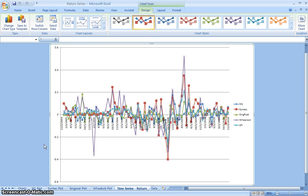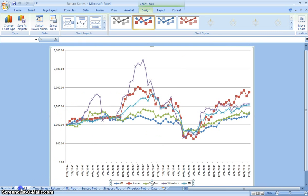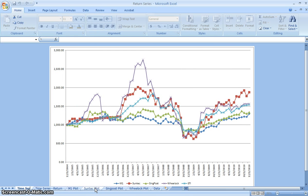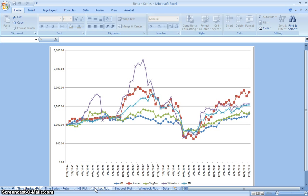If I drag this here, this is time series returns, and this one here I'll call time series prices. So this is what you use to compare all of these.